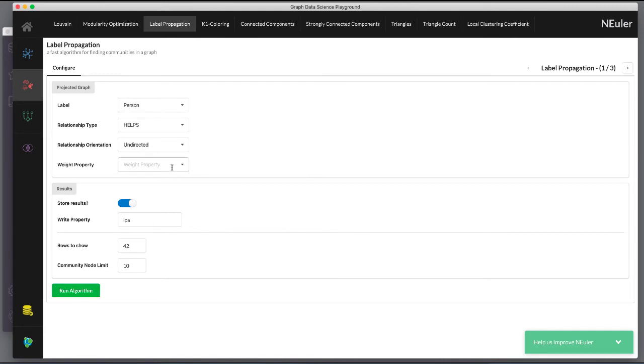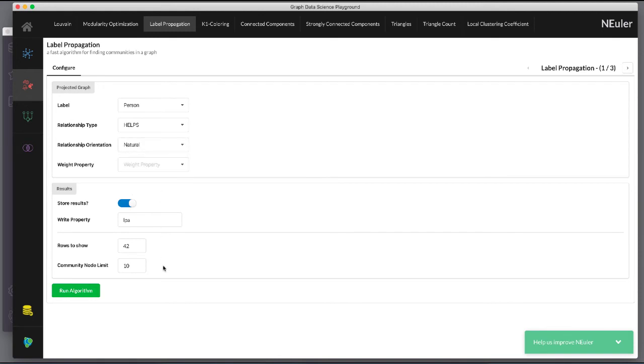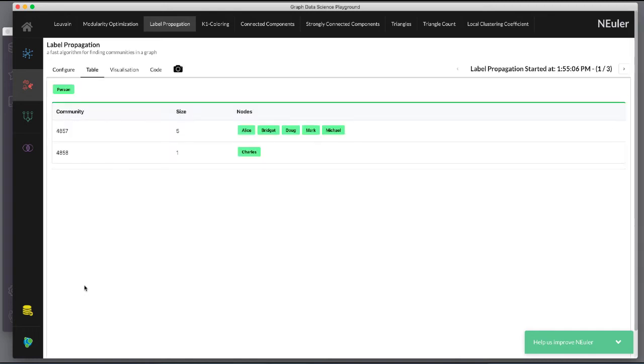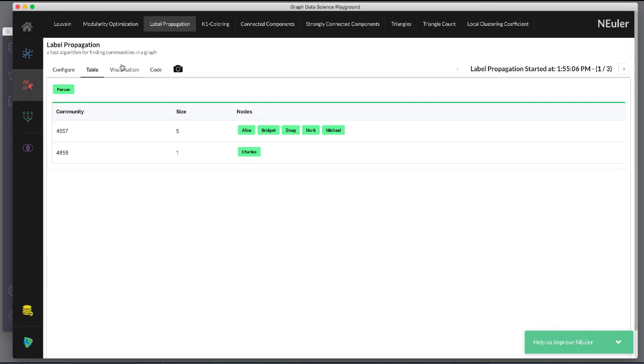Suppose we select the natural relationship orientation meaning that the direction of the relationship is significant. When we run the algorithm we see that the visualization is different because we are using direction as a qualifier.